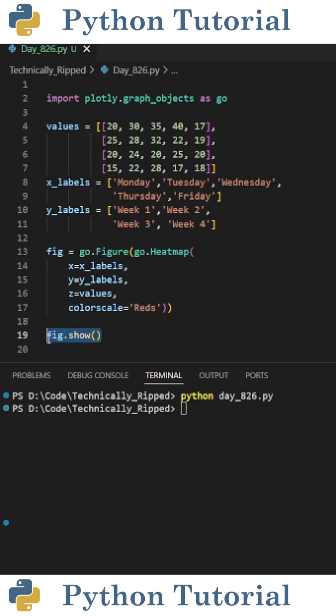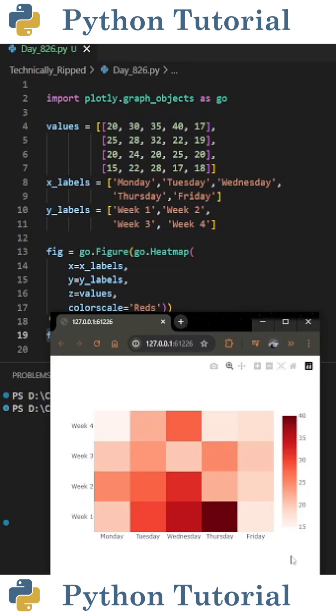The last thing you need to do is put fig.show with open and closed parentheses to view your plot. When I run the code, I get the following heat map, and if I hover over a specific tile, it'll give me the data for that tile.